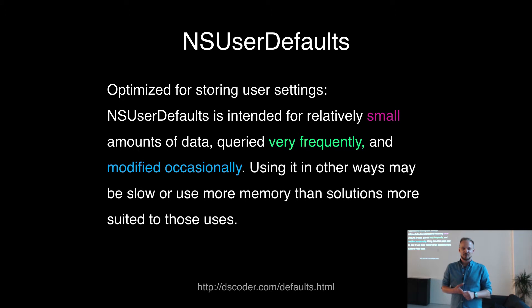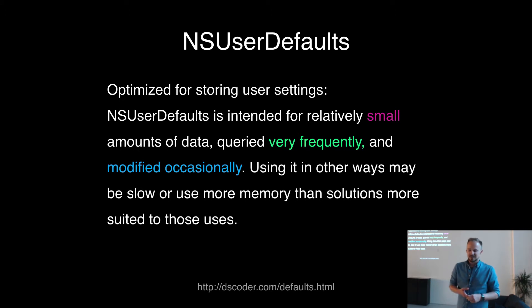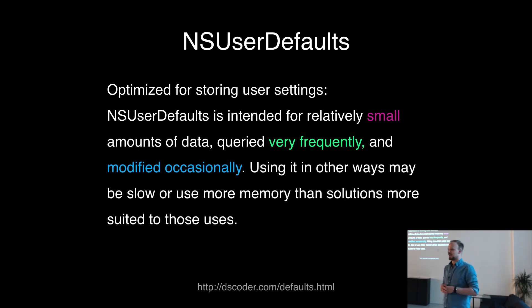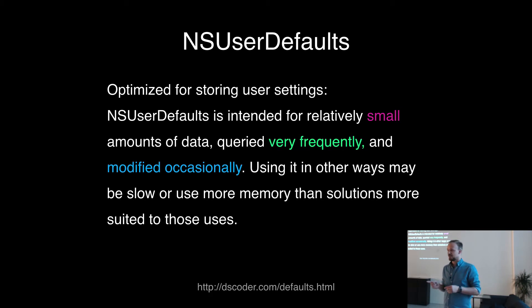First of all, to start, I hope everybody knows what NSUserDefaults are and I guess everybody has used them before. Anybody doesn't know? Okay.